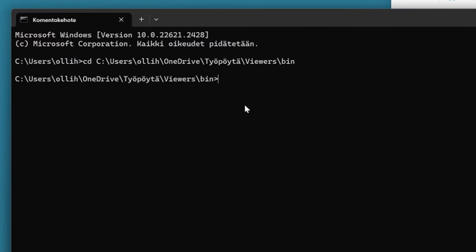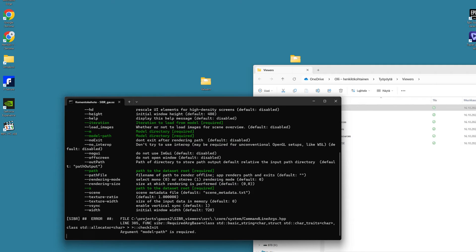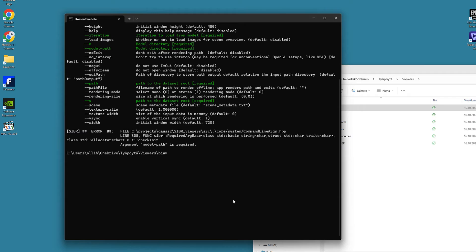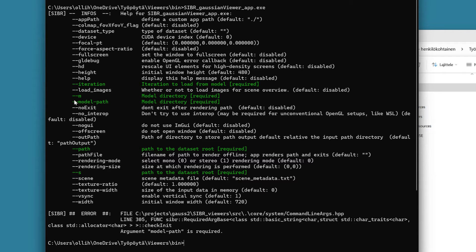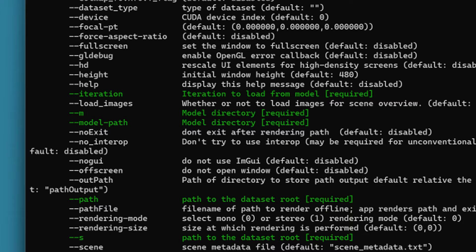In this directory, we will find the needed executable file that can open the Viewer. We can easily search it if we just type first SIBR and then hit the TAB key few times so that the SIBR_gaussianViewer_app.exe is displayed. If we now hit the enter, it will show us all the parameters that can be used to launch this program. From this list, we can see all the necessary parameters marked in green and that the -m parameter is needed to open the model from a certain directory.